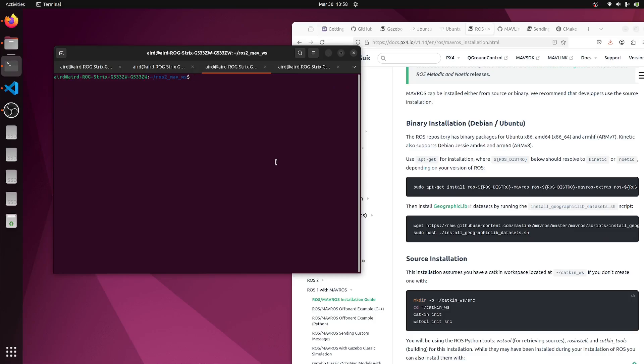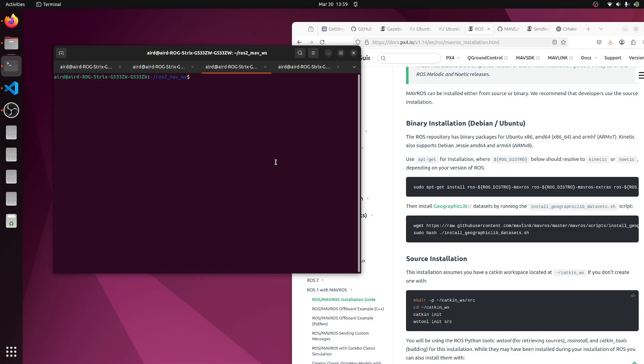In this video, we'll run the Gazebo simulation and test the custom message that we added in px4. We'll receive it on QGC and then receive the same message on mavros. We'll test if everything is working fine, and if we find any errors, we'll try to rectify them as well.